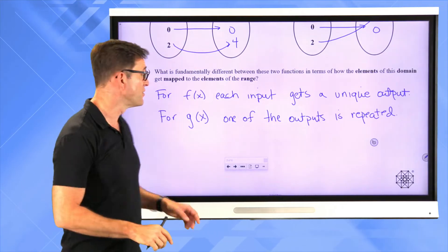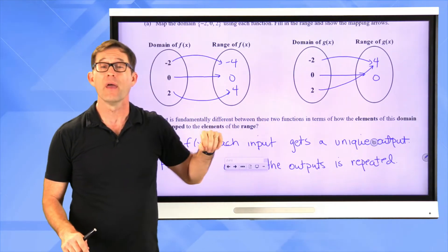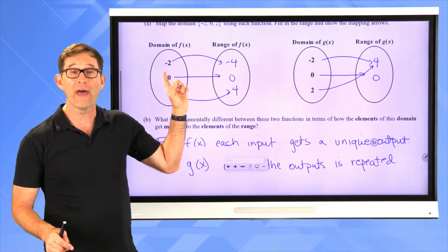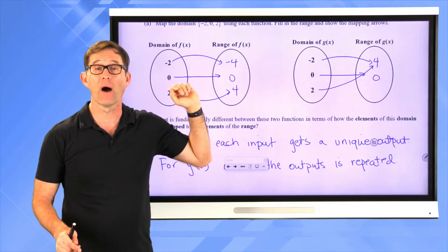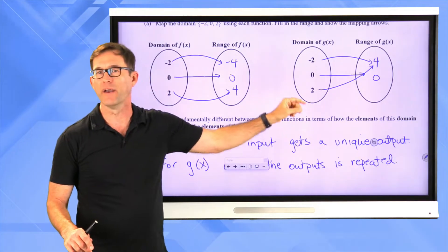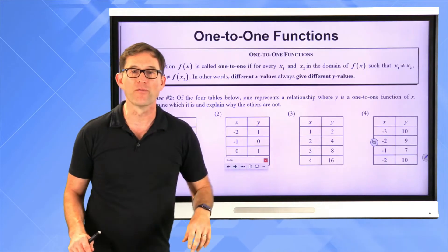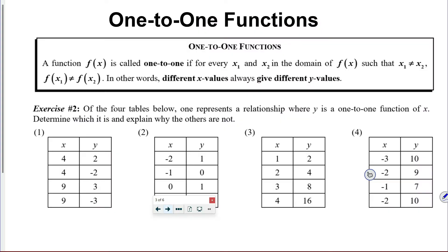f(x) is one-to-one and g(x) is not. We call f(x) one-to-one because literally one x value gets mapped to its own unique y value. g(x) is not one-to-one because two x values get the same y value. More formally: a function f(x) is called one-to-one if for every x1 and x2 in the domain such that x1 ≠ x2, f(x1) ≠ f(x2). In other words, different x values always give different y values.